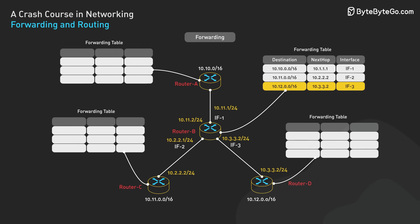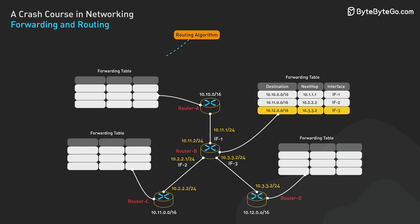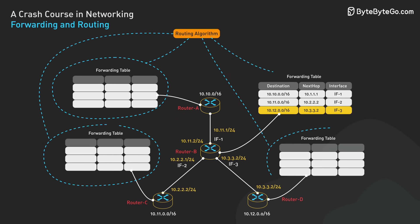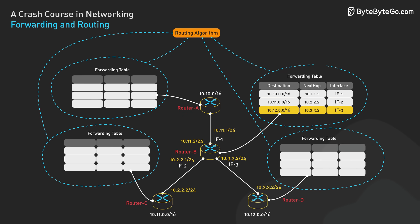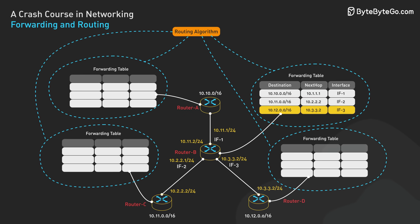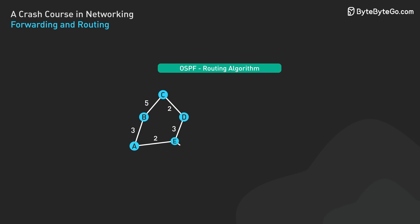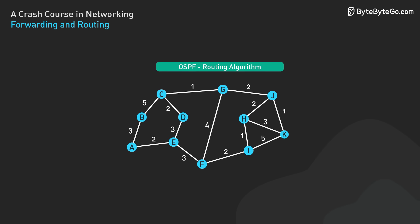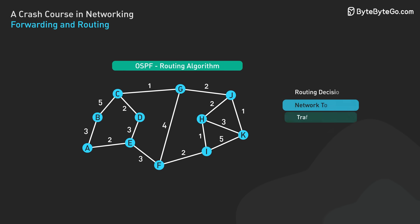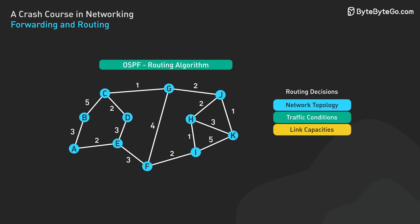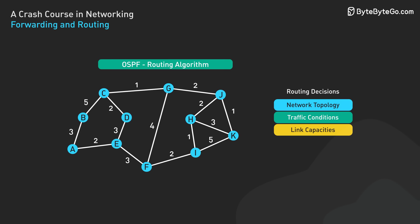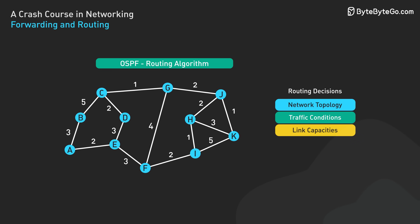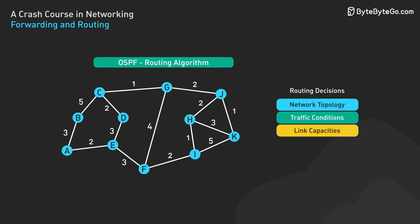Routing, on the other hand, is the global process of determining the full paths packets take from source to destination. Internet routing algorithms compute the shortest and most efficient paths between any two points on a global network. These algorithms take into account factors like network topology, traffic conditions, and link capacity to make routing decisions.